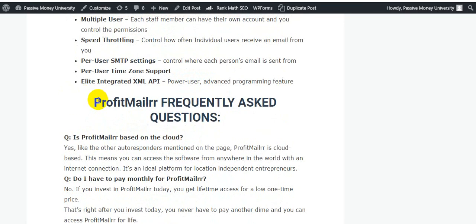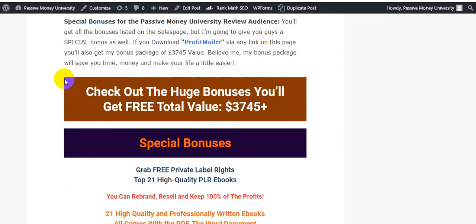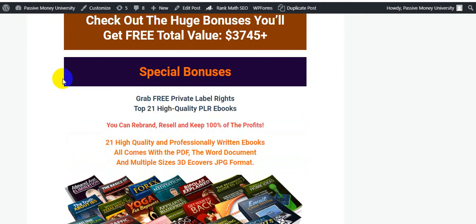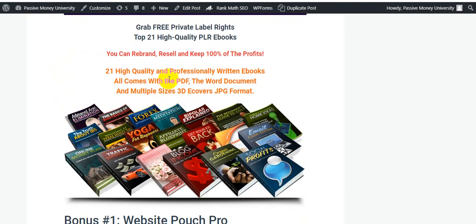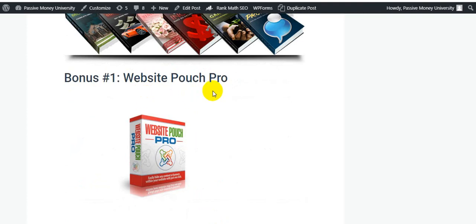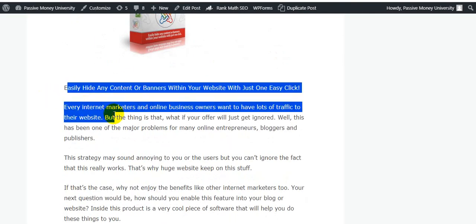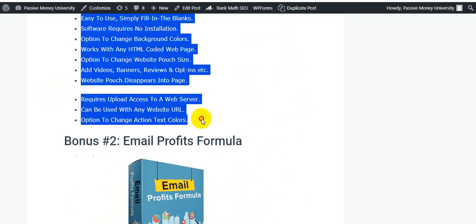I highly recommend this software. Here is the bonus package of Profit Mailer, and these are my exclusive bonuses — not available anywhere else. My bonus package will save your time and money. My special bonus includes free private label rights to 21 high-quality PLR ebooks you can rebrand, resell, and keep 100% of the profits — all professionally written ebooks coming as PDF, Word documents, and 3D cover images. My number-one bonus is Email Website Post Pro — easily hide any content or banners within your website with just one click.